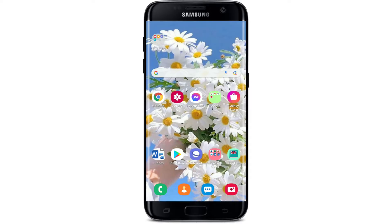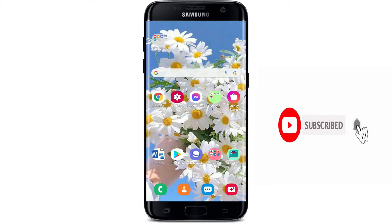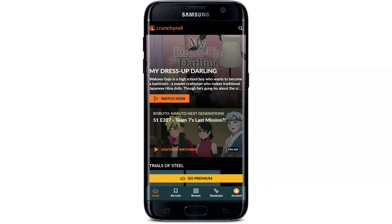Keep watching the video till the end and don't forget to subscribe to our channel by hitting that subscribe button. Also, press the notification bell icon so that you'll never miss another update from us.